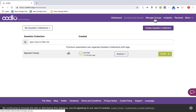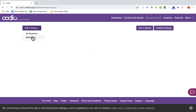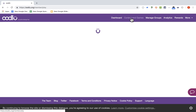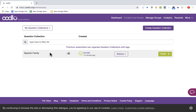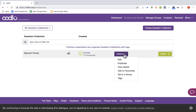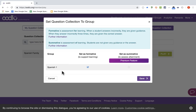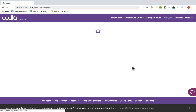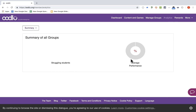Now the students in my group called Spanish 1 have an assignment to complete. Unfortunately, I don't have any real students in that class, but you can see it is assigned to my Spanish 1 group. As the students complete the work, I can go to Analytics and see how we're doing. The average performance would be listed here and the list of struggling students would be here.